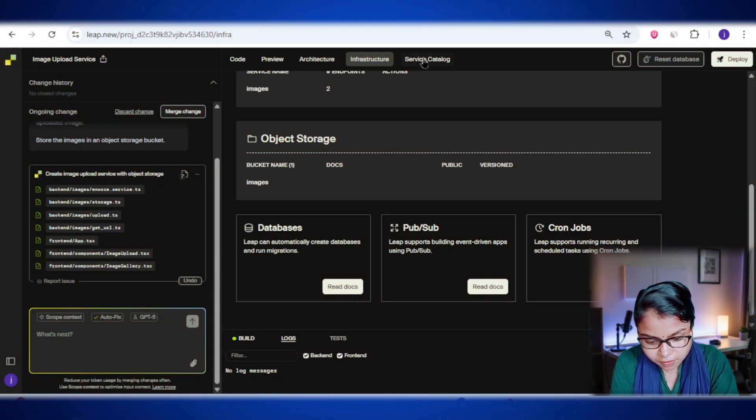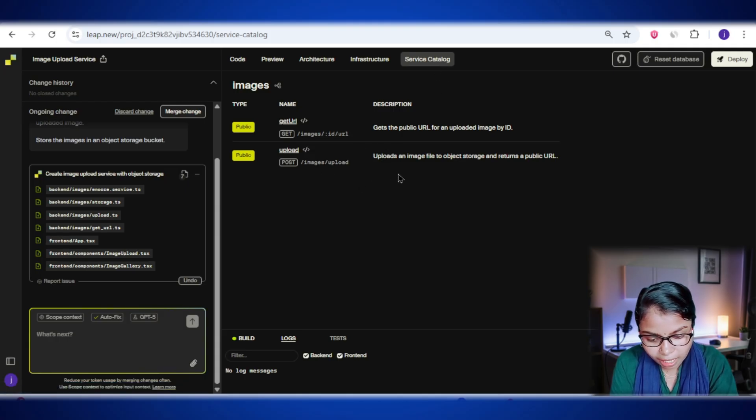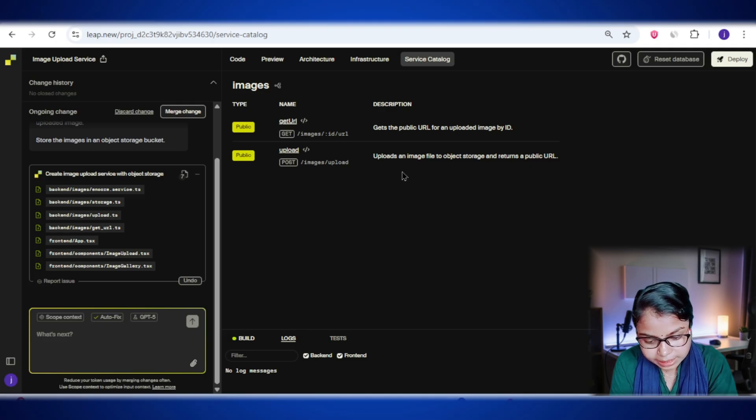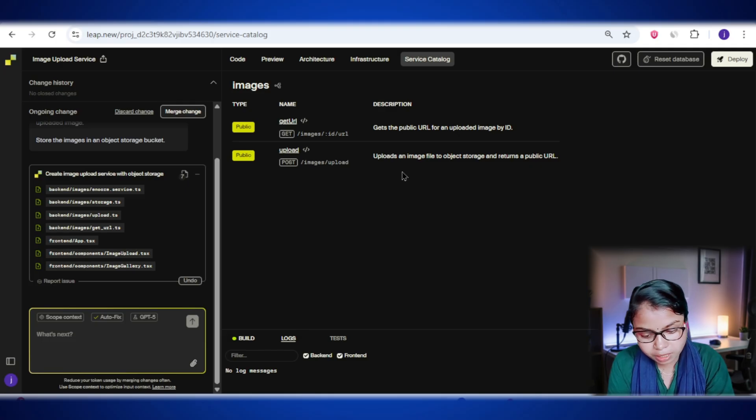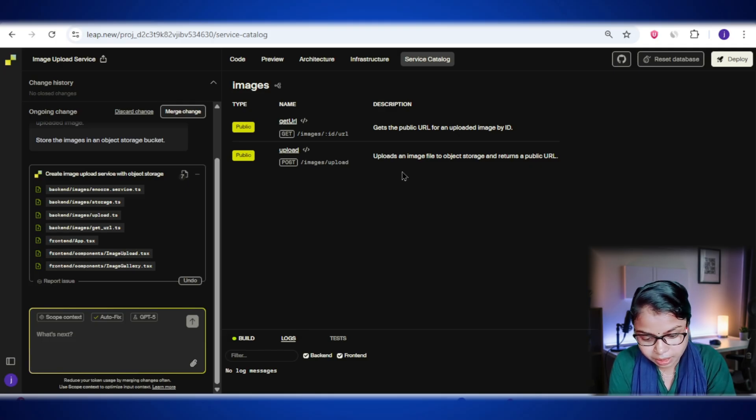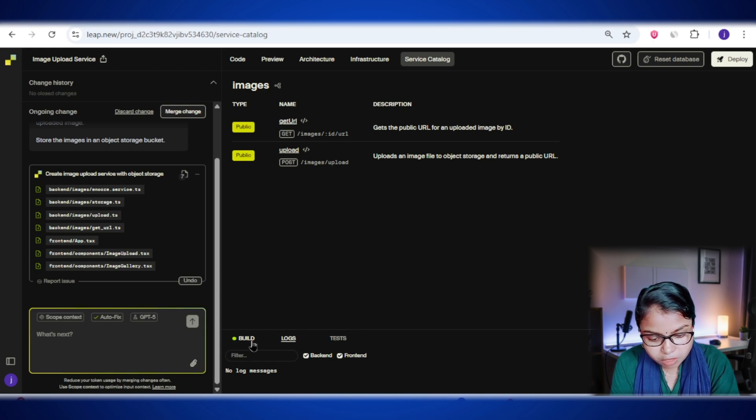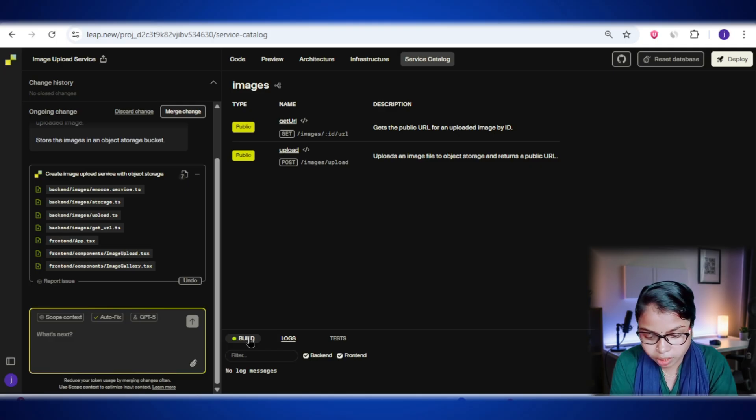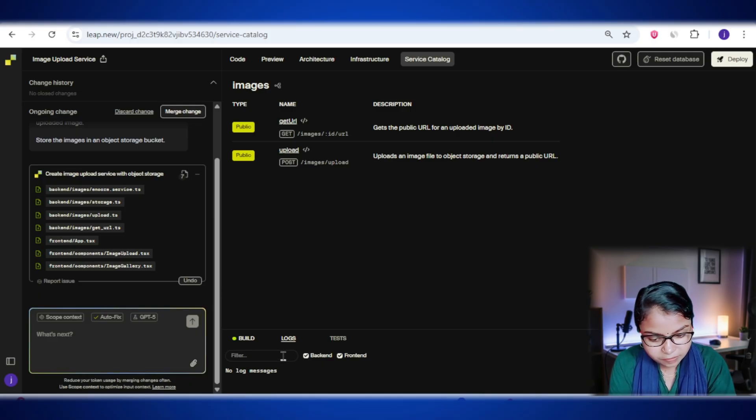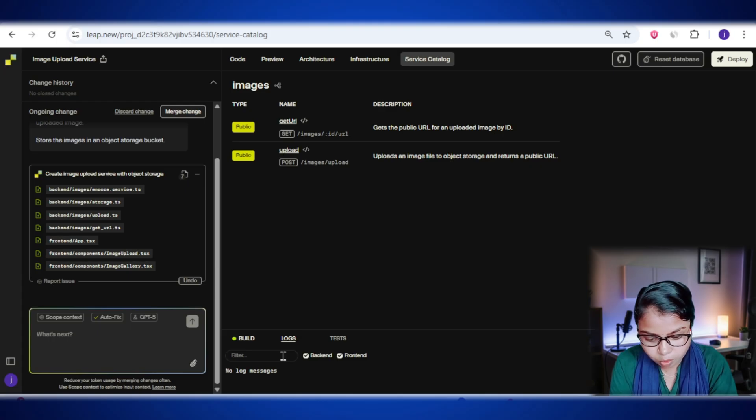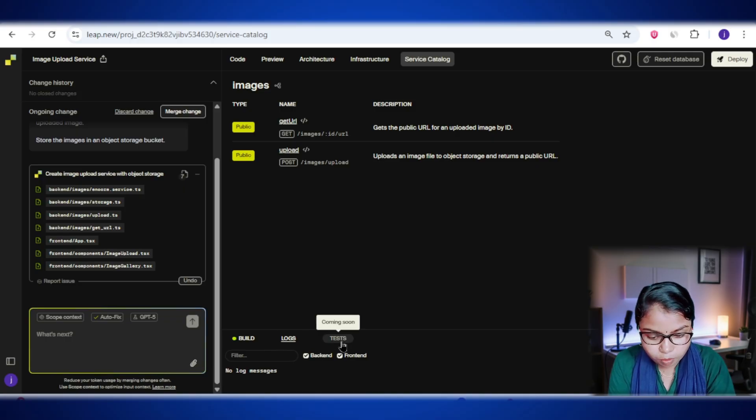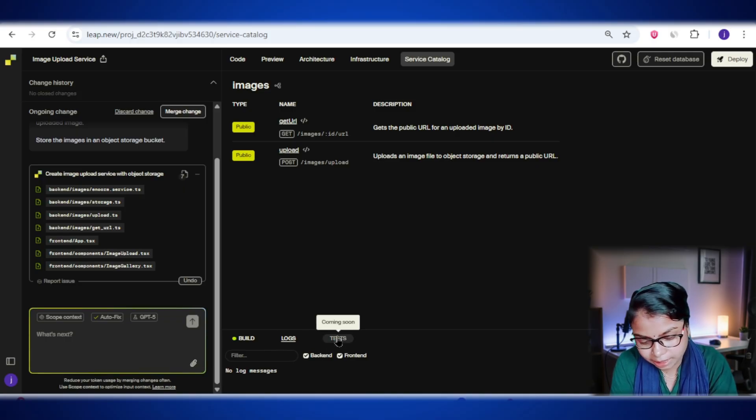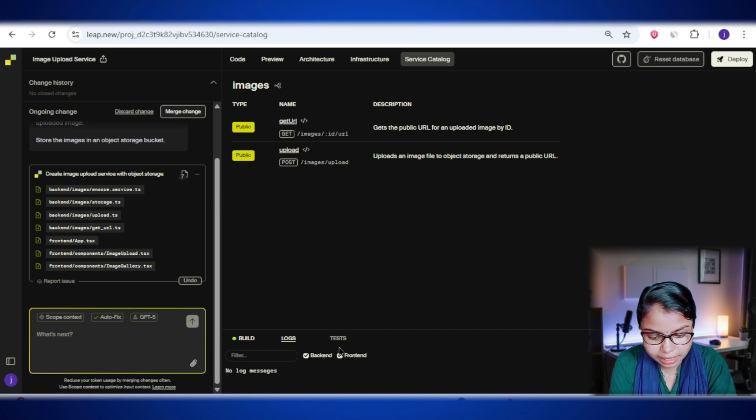Next up is the service catalog. This is like the master list of everything your app can do. It shows all the services you've built and the endpoints they offer. Basically, the different doors through which other apps or users can interact with your system. At the bottom, you'll see three really useful tabs: Build, Logs, and Tests. Build shows you exactly what happened when lib.new tried to build your app, including any errors or warnings so you know if something went wrong. Logs let you watch your app's live activity in real time. It's like a behind-the-scenes feed showing what your app is doing, which is super handy when you're trying to figure out why something isn't working. Tests show you the results from automated tests, whether they were generated by lib.new or ones you wrote yourself, so you can quickly confirm if everything is working the way it should.